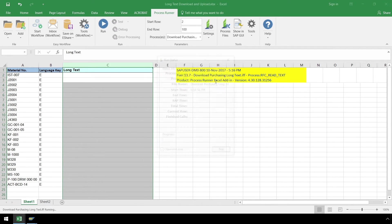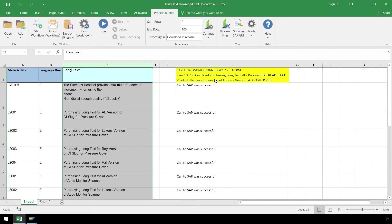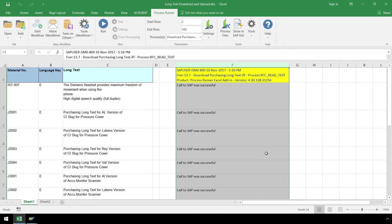After logging into an SAP system, InAwera technology takes over to download the purchasing long text. Success messaging from SAP writes directly to the Excel spreadsheet.